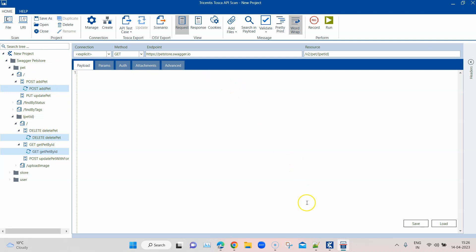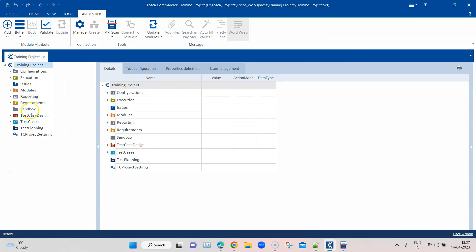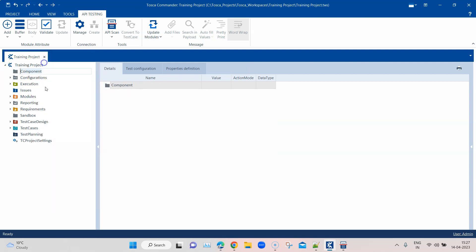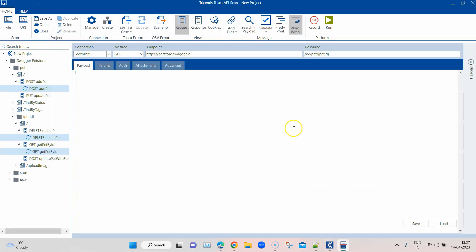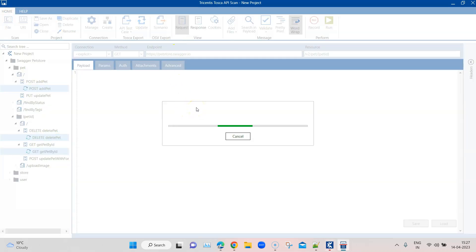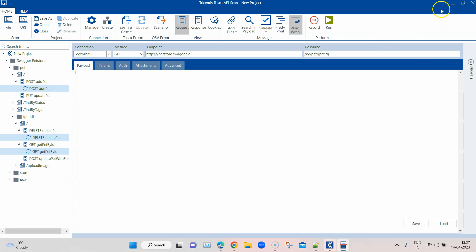We also need to create a separate component folder, otherwise it will export into the root folder which is not ideal. Let's create a component folder and name it 'API testing'. Make sure it is selected before you export your API messages. Once it is selected, go to API Test Case and click Export.